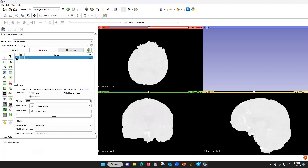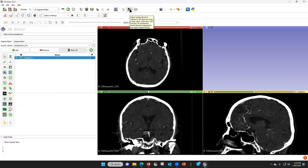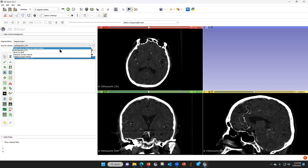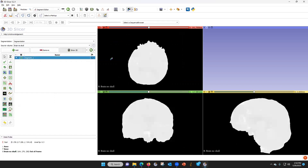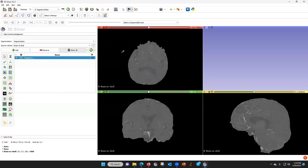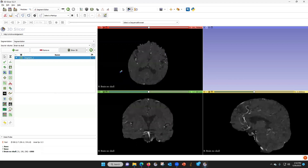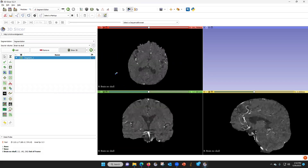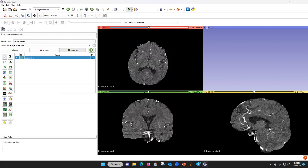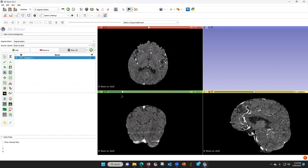If you turn off the eye, you will see just the brain. You can go up here to window level. When you hit window level, it's going to take you back to the original data, so you have to switch over to brain as the source volume. Then you can window level here, and you can see that there is no skull left.